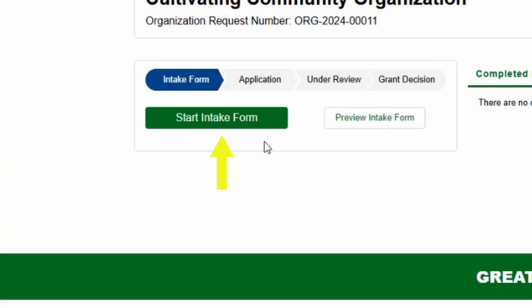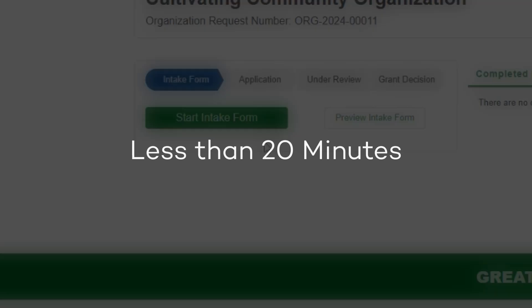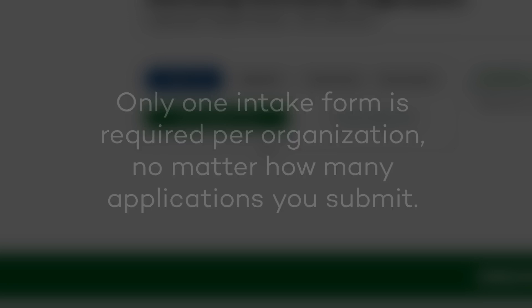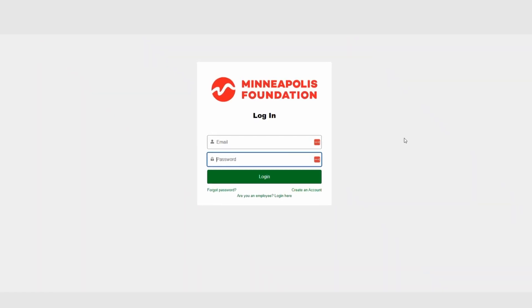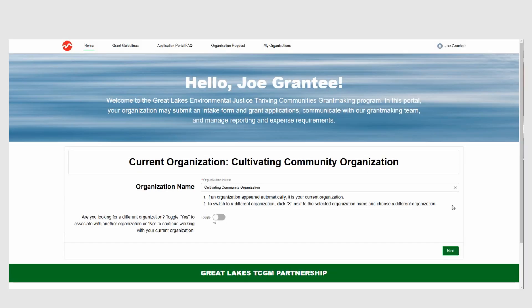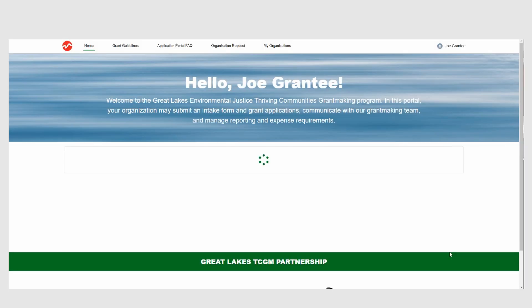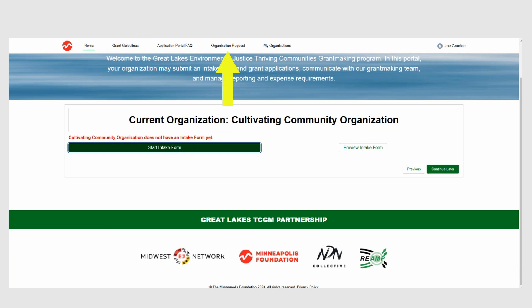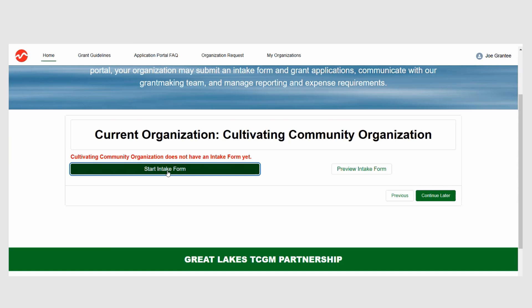How to fill out an intake form. After you create an account, you will need to fill out an intake form. This will take less than 20 minutes. Only one intake form is required per organization, no matter how many applications you submit. To fill out an intake form, start by logging into your account. You will be taken to the homepage. Under Current Organization, click Next and you will be taken to a page that invites you to start your intake form. You can also get to the intake form by clicking on the Organization Request tab at the top of your screen.